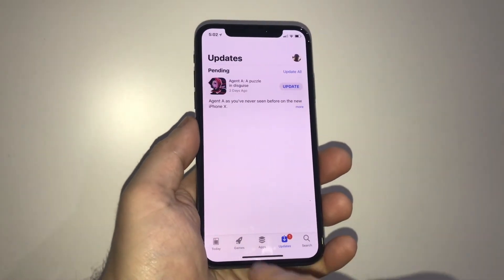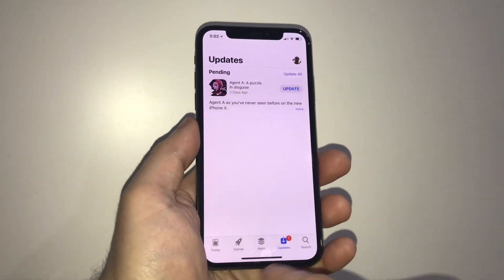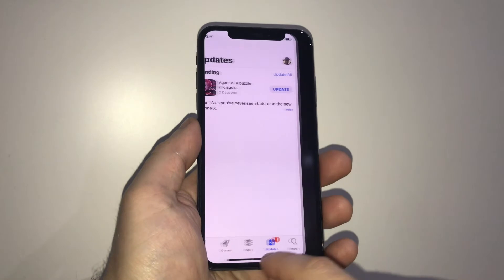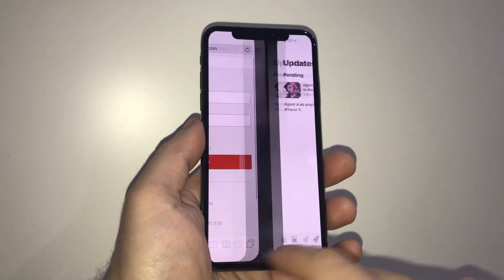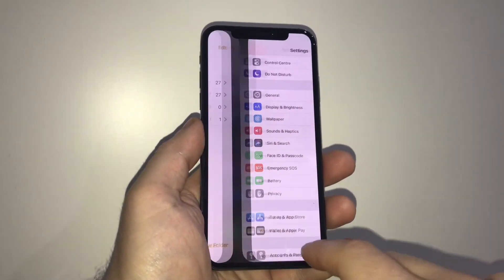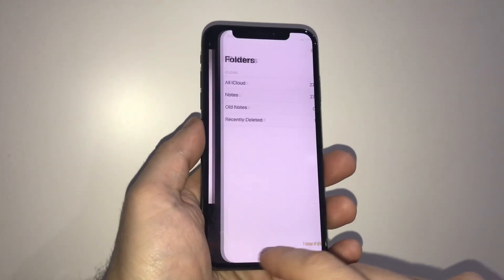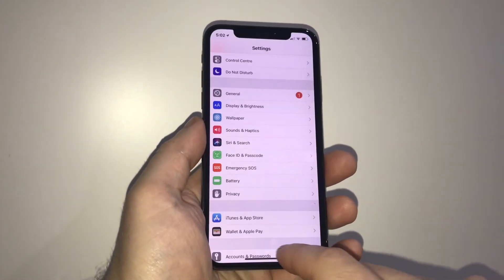The other nifty thing is down the bottom here. You can actually swipe to the left and to the right and flick between the applications that you've got open.